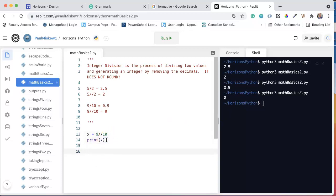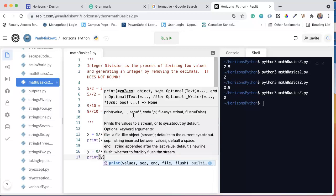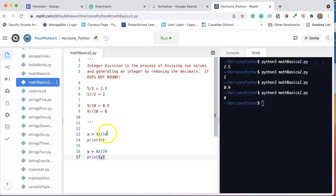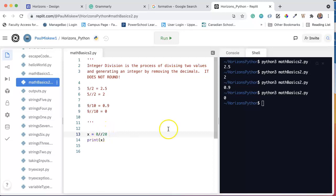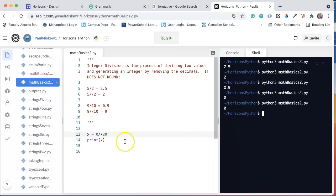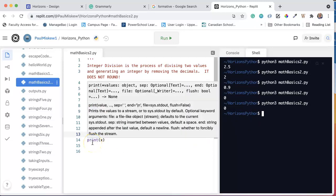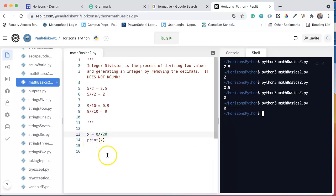Now, two special cases that come up with integer division. The first one is when we do something like 0 divided by 20. If we print x here, 0 divided by 20 - this is saying take 0 integer divided by 20. And notice, I get 0 because 0 divided by anything is 0.